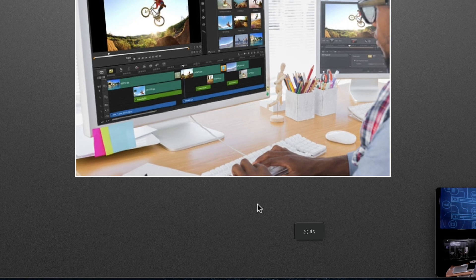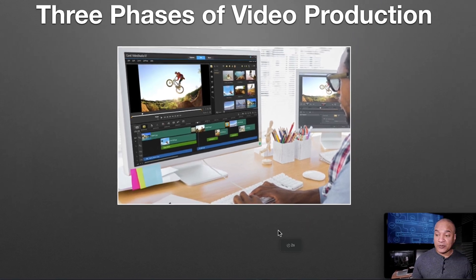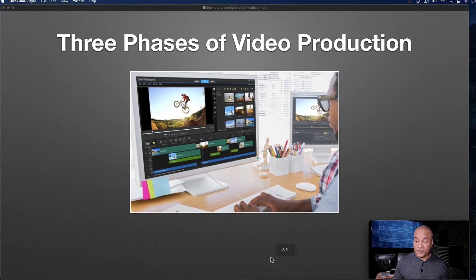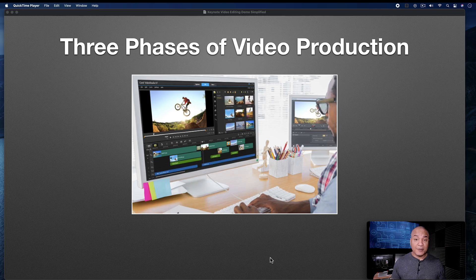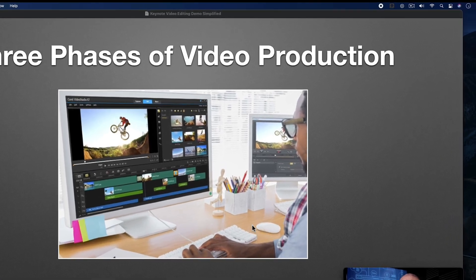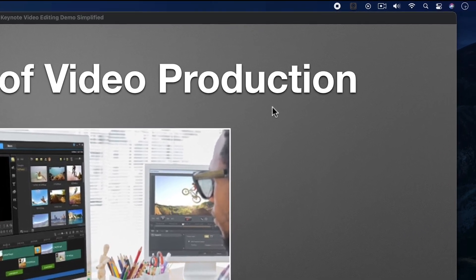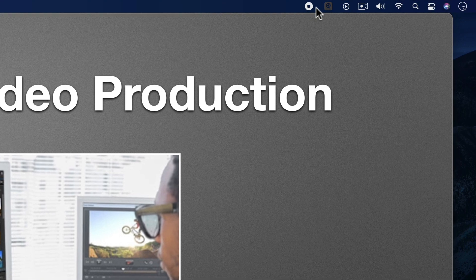I get my five second countdown right here. And then I'm recording. I know I'm recording because of this small little stop button icon on the top menu bar.